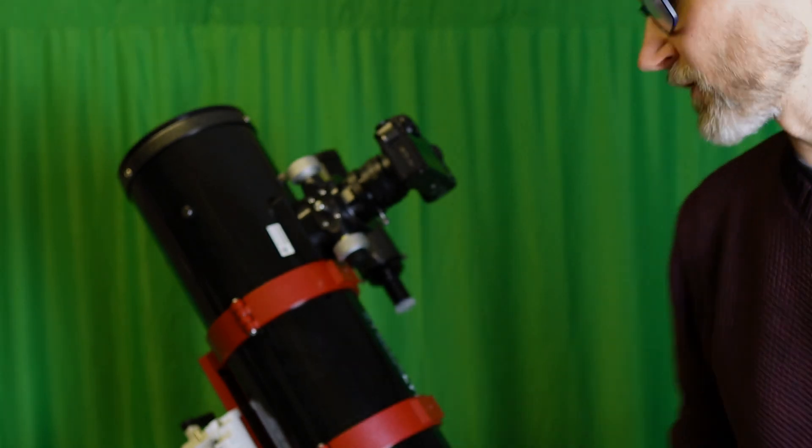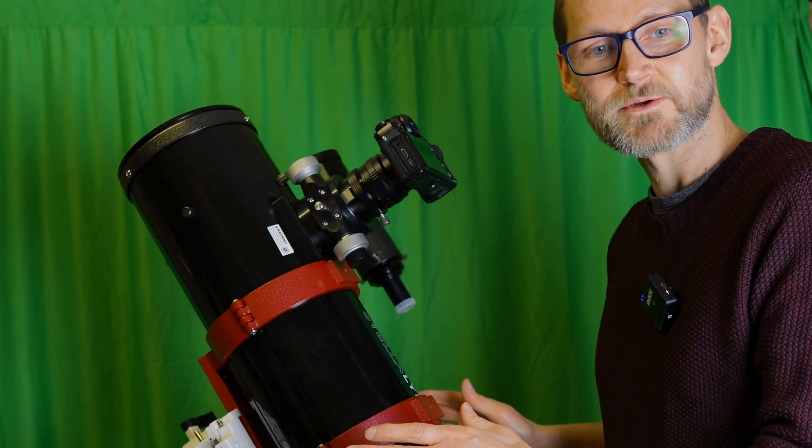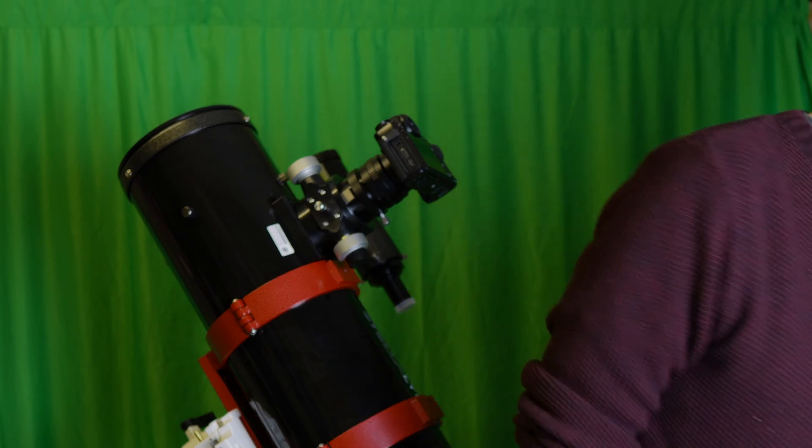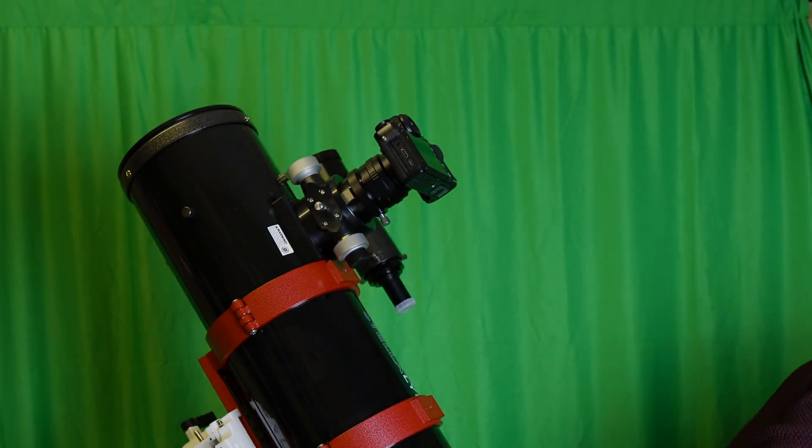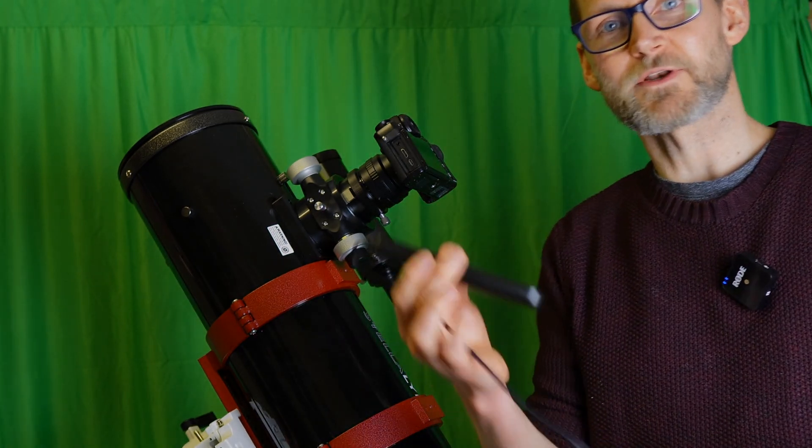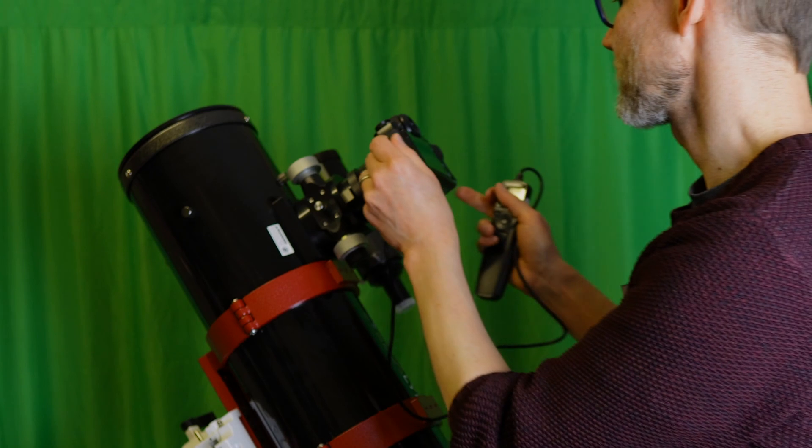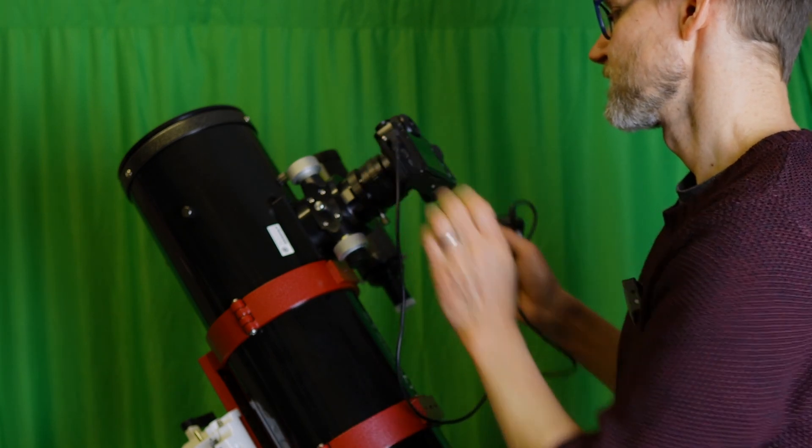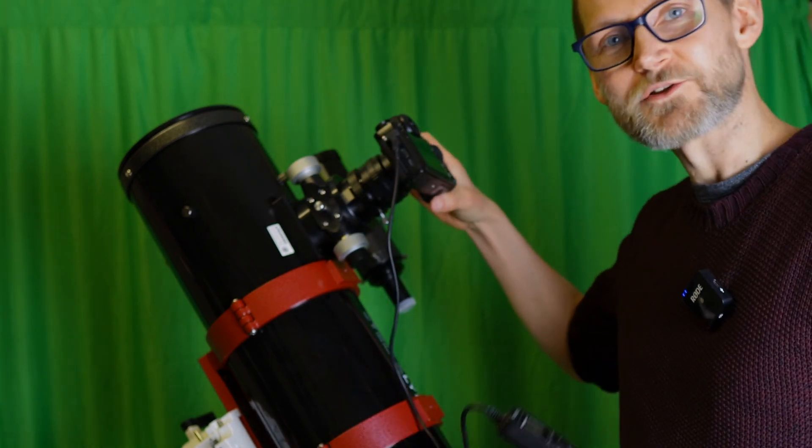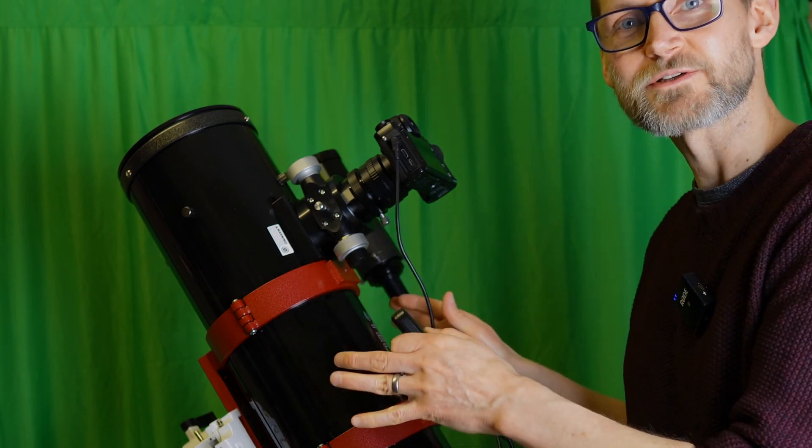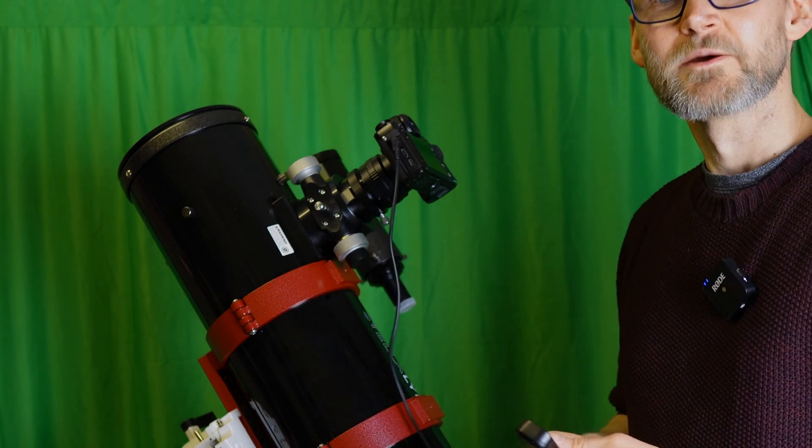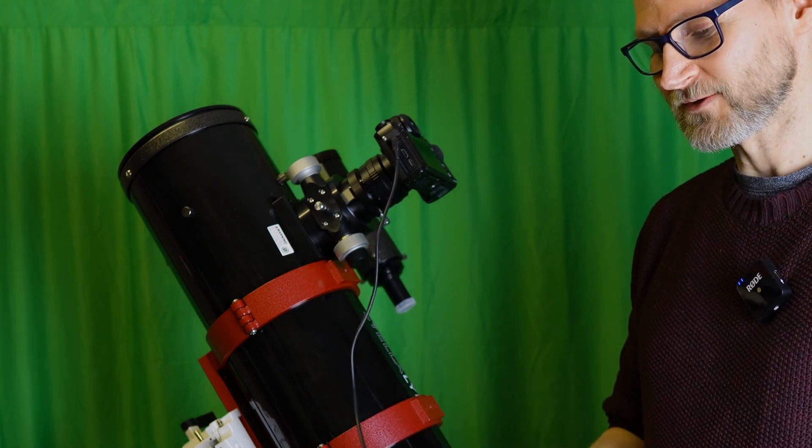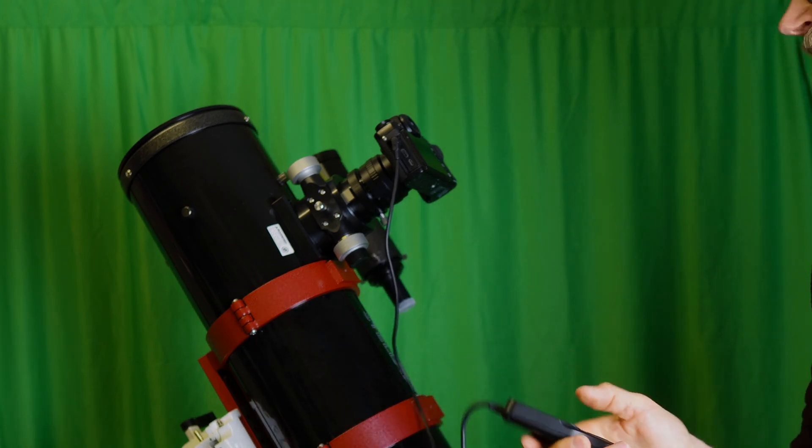And if you've not got everything set up running off a computer, controlled from a computer, you can plug in an intervalometer to your camera so you're not pressing the button on the actual camera, which is creating vibrations which will make all your stars go wobbly again. You can simply press the button remotely.